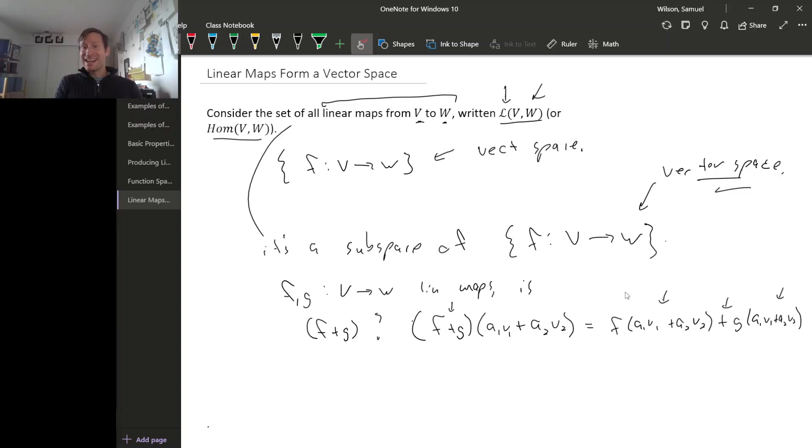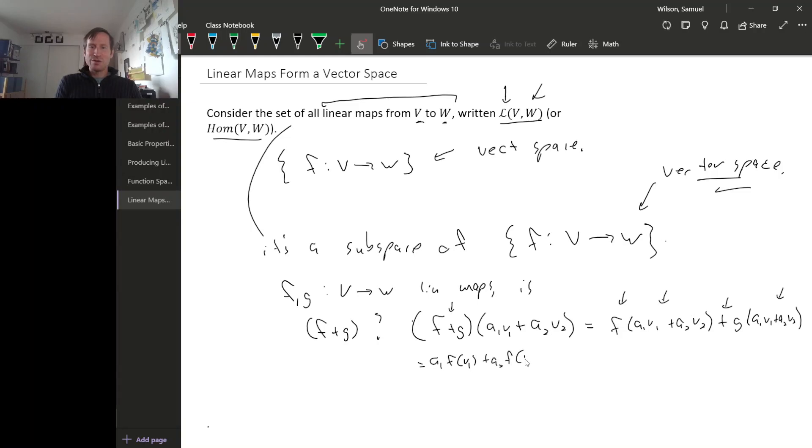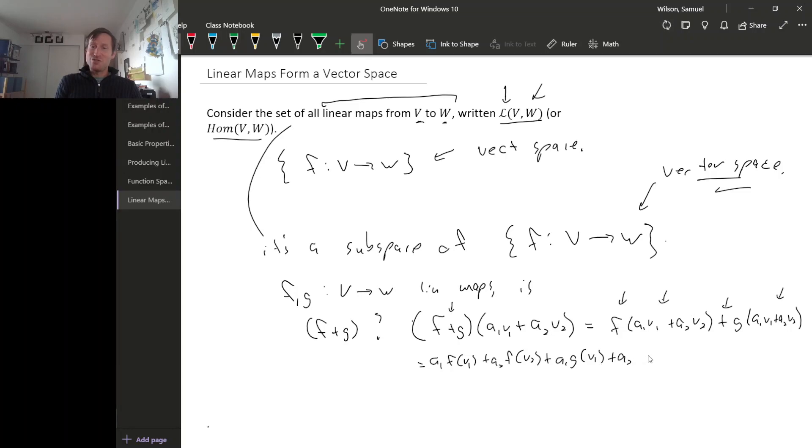But now we can use the fact that F is a linear map. So F preserves structure, so we can pull this linear combination apart. And the same thing with G. So we get A1 F of V1 plus A2 F of V2 plus A1 G of V1 plus A2 G of V2.